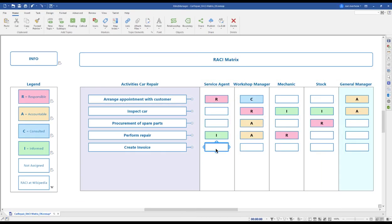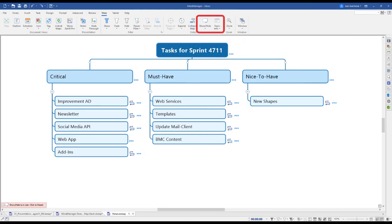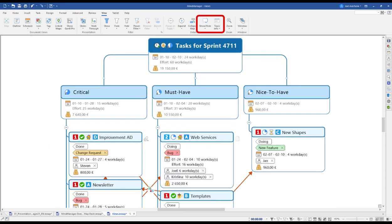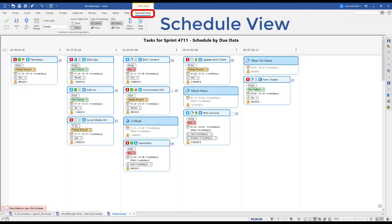Or a RACI matrix showing us who's responsible for creating an invoice, who's been consulted, and who's accountable. Another strength is the ability to adapt your view. We can hide or unhide information to fit any audience.